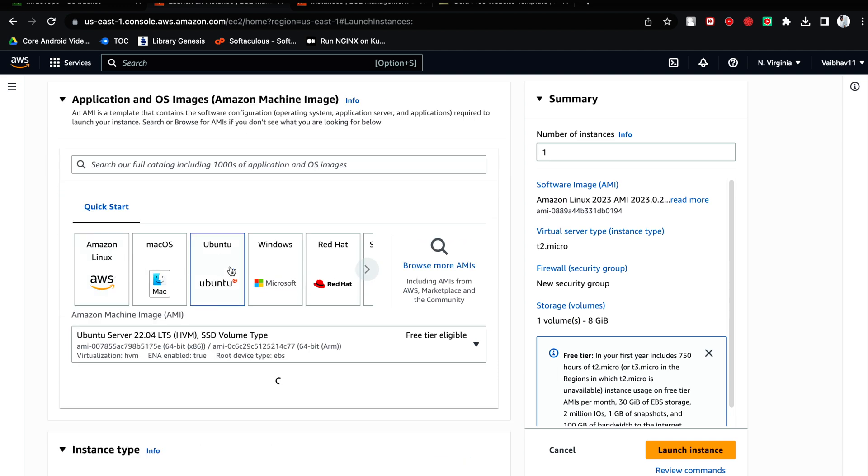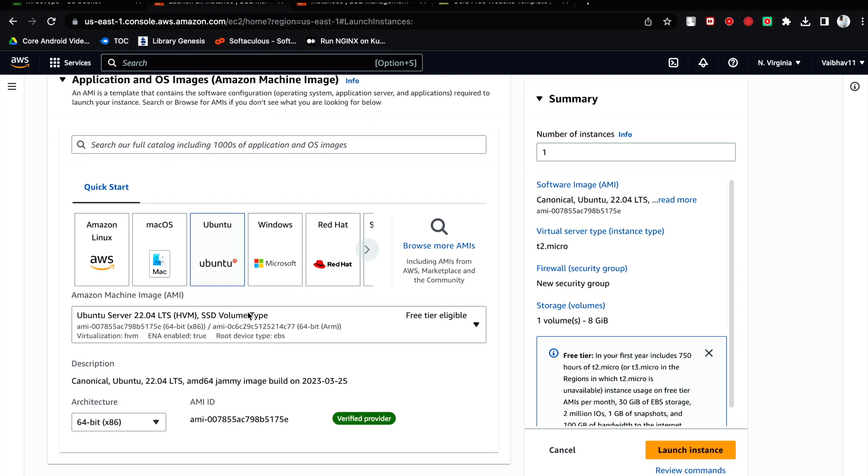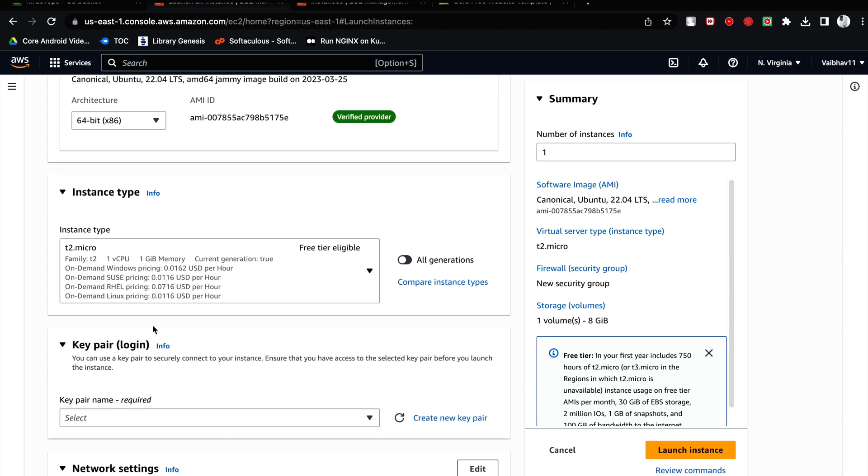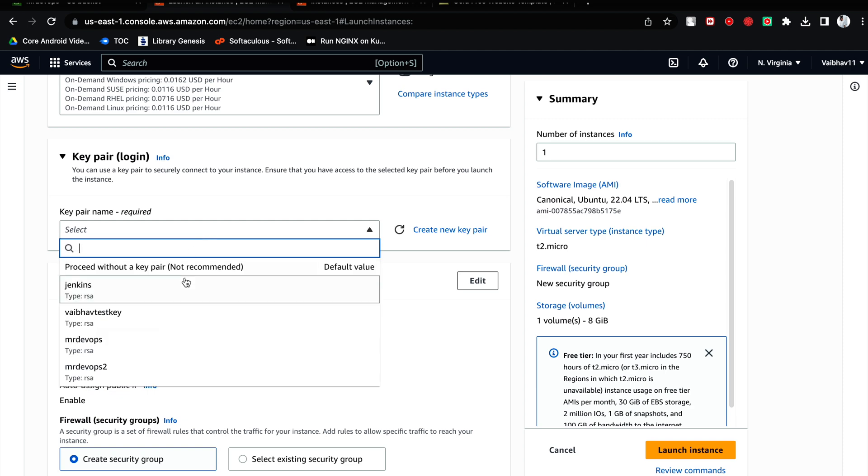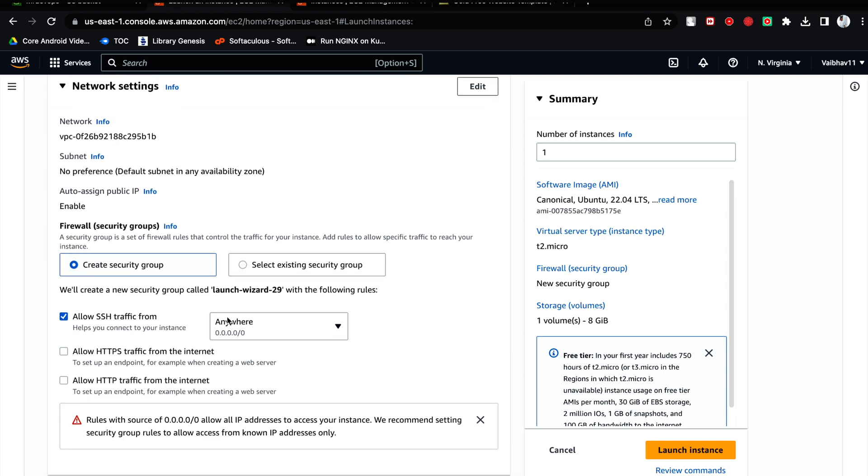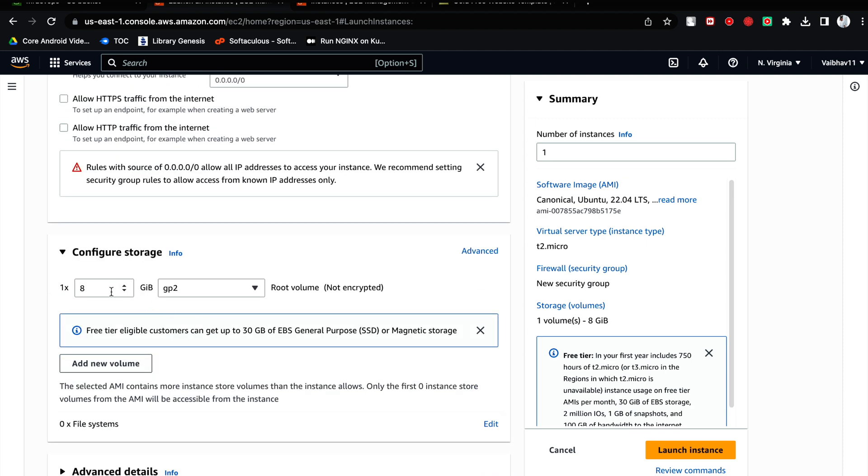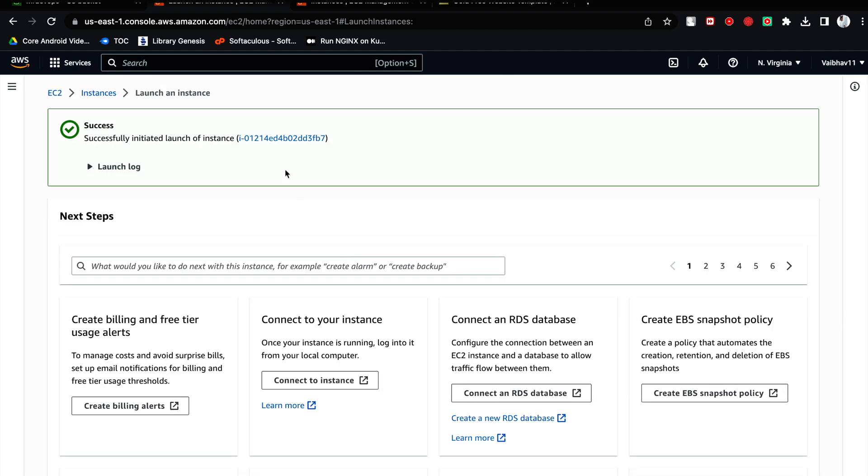Choose any server. I am choosing Ubuntu. T2 micro is enough for this project. Choose a key - this whole thing I have already shown you. Just choose 8 only. Let's hit on launch instance.